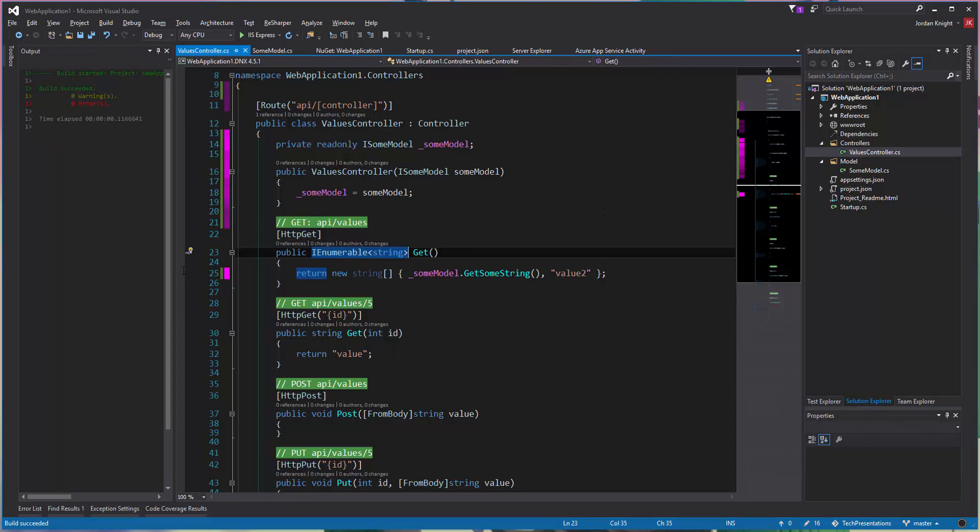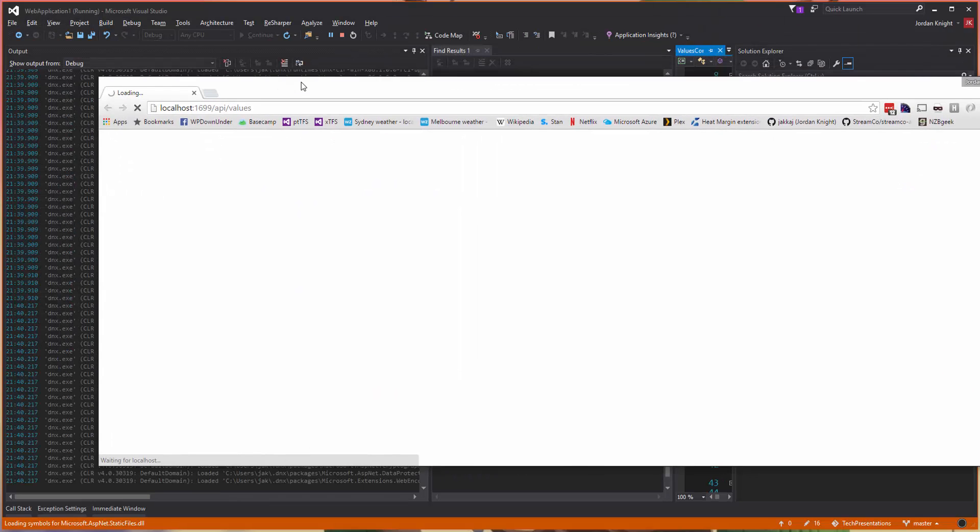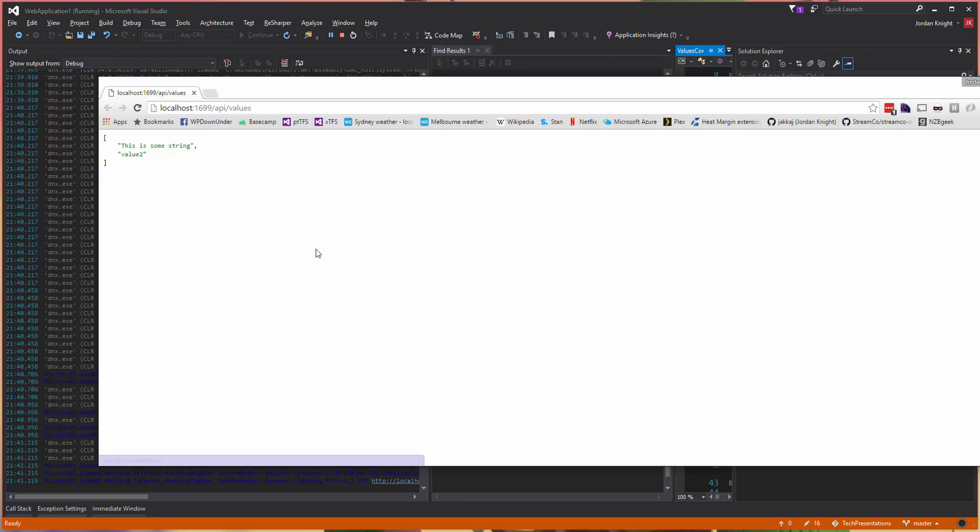When we run it, with any luck, it will show that, there it is. This is some string. So we can demonstrate that the injection has indeed worked.